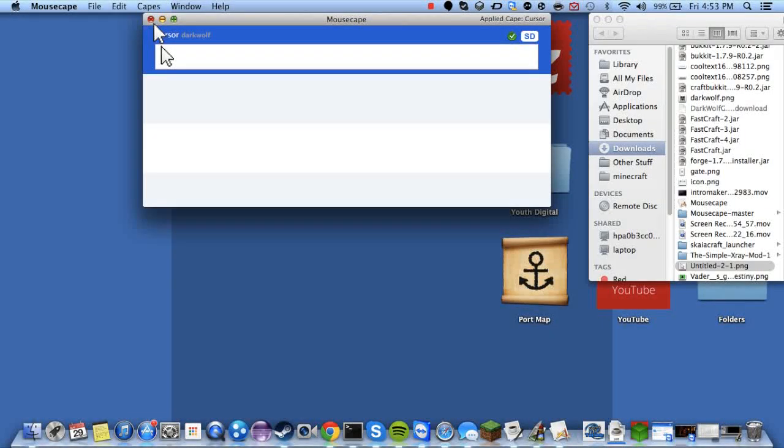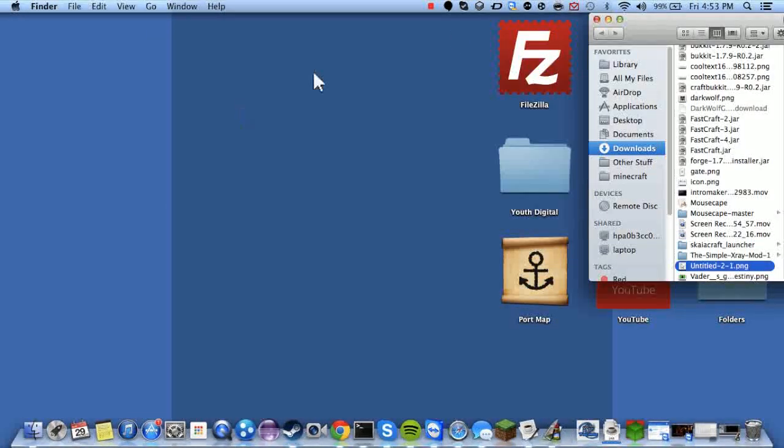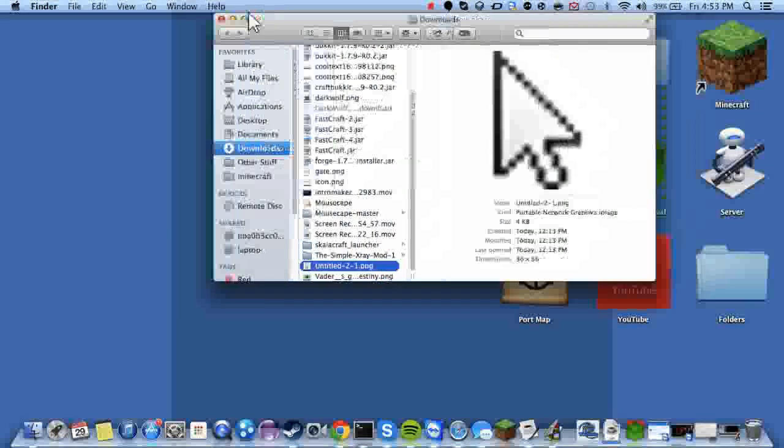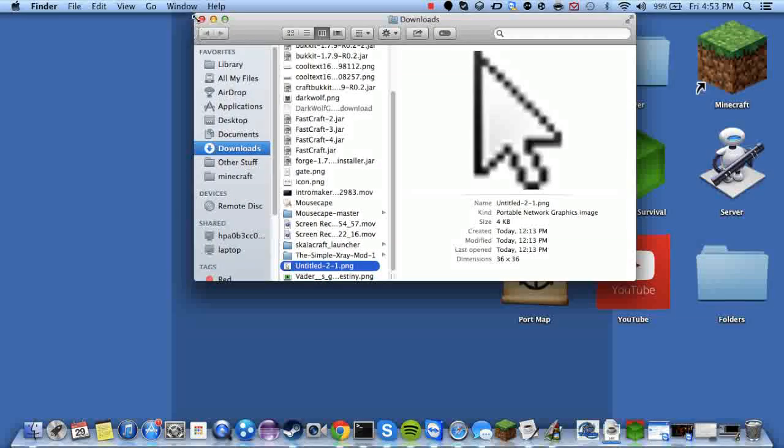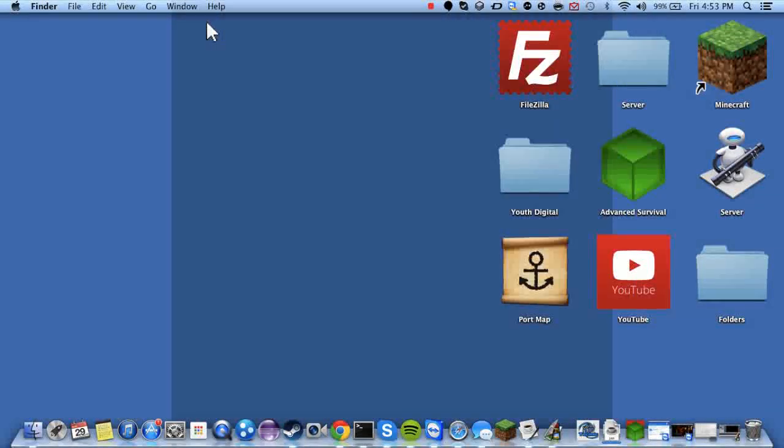So that's how to get a windows cursor on your computer. On your Mac.